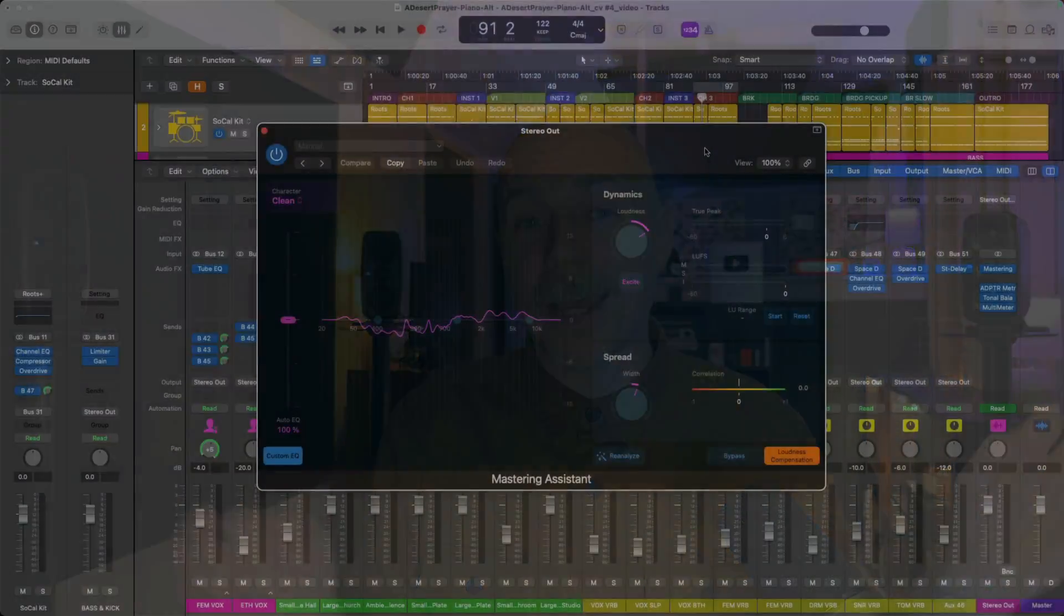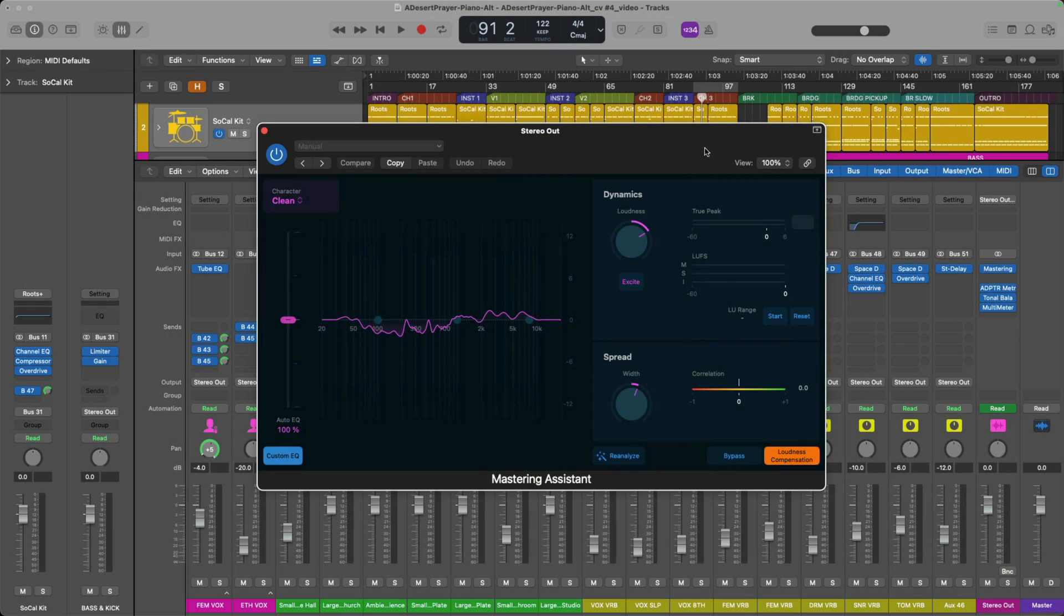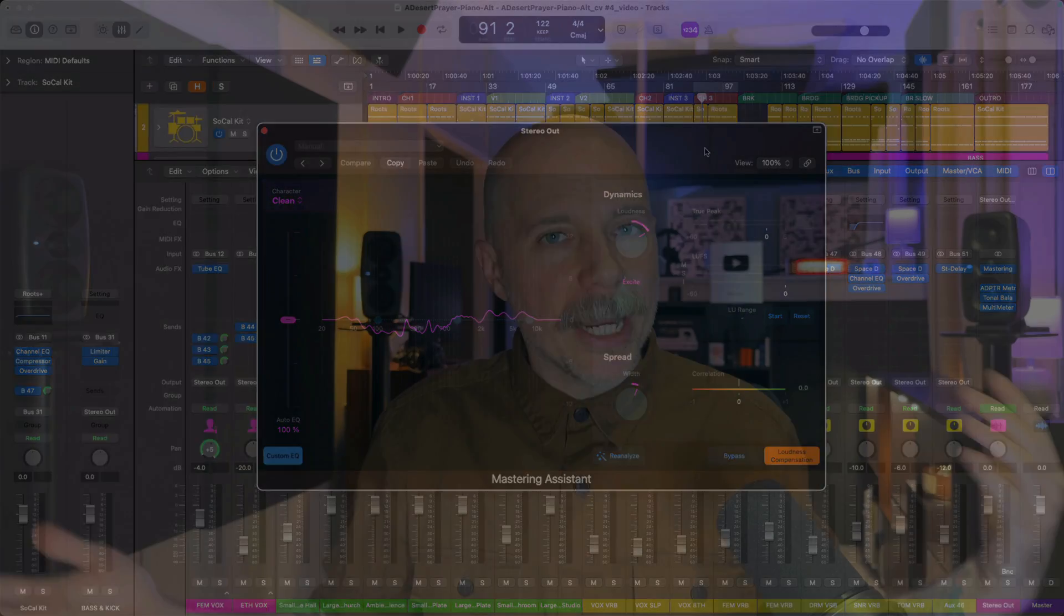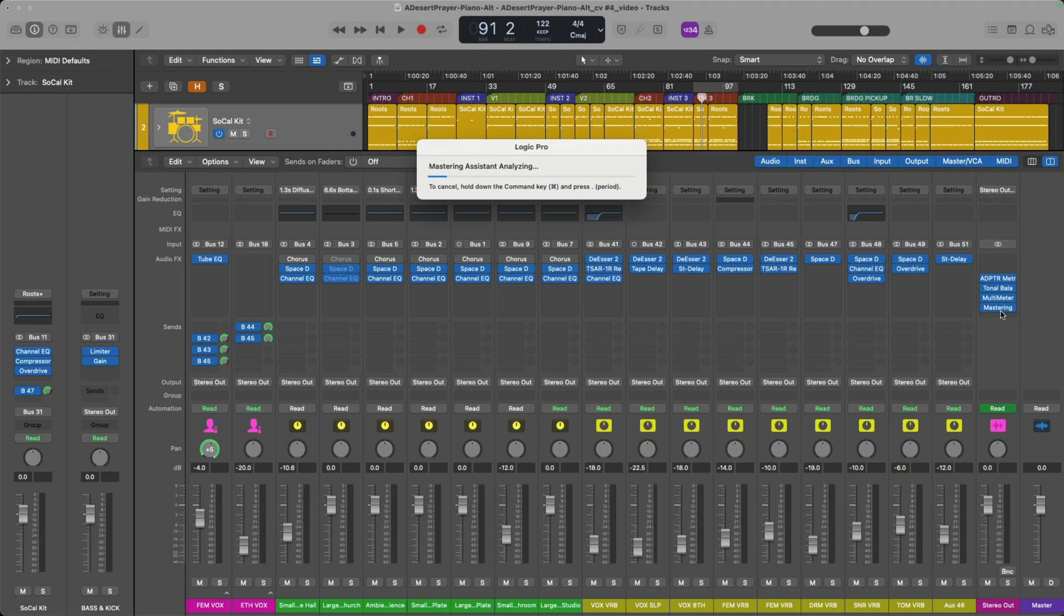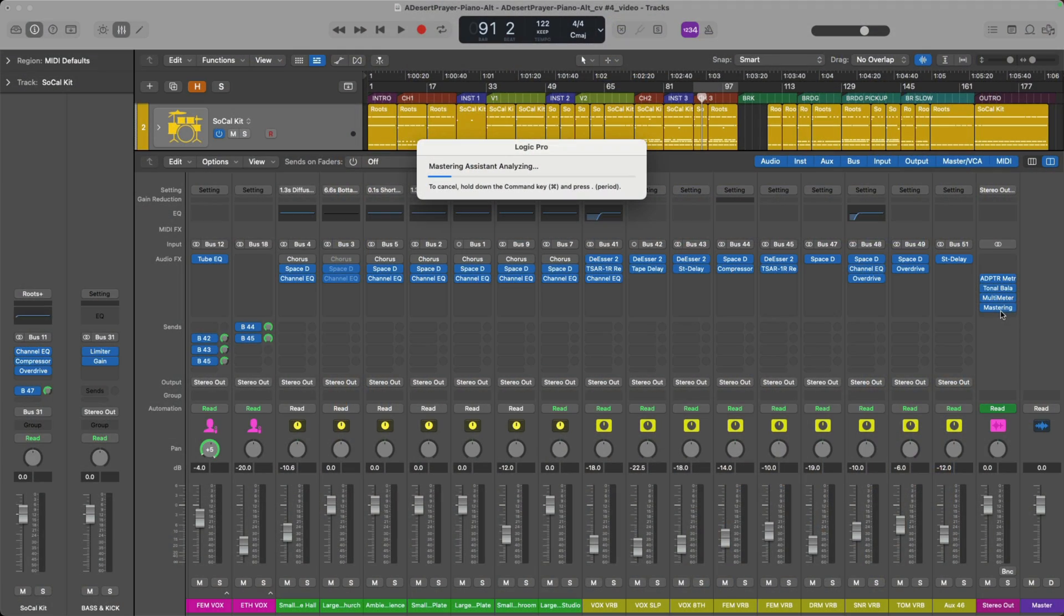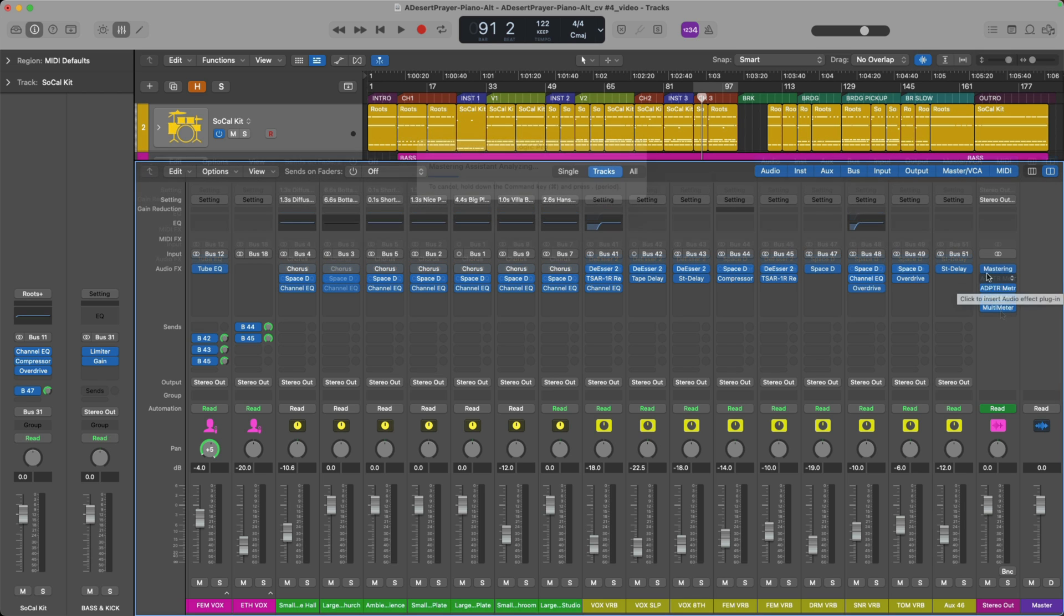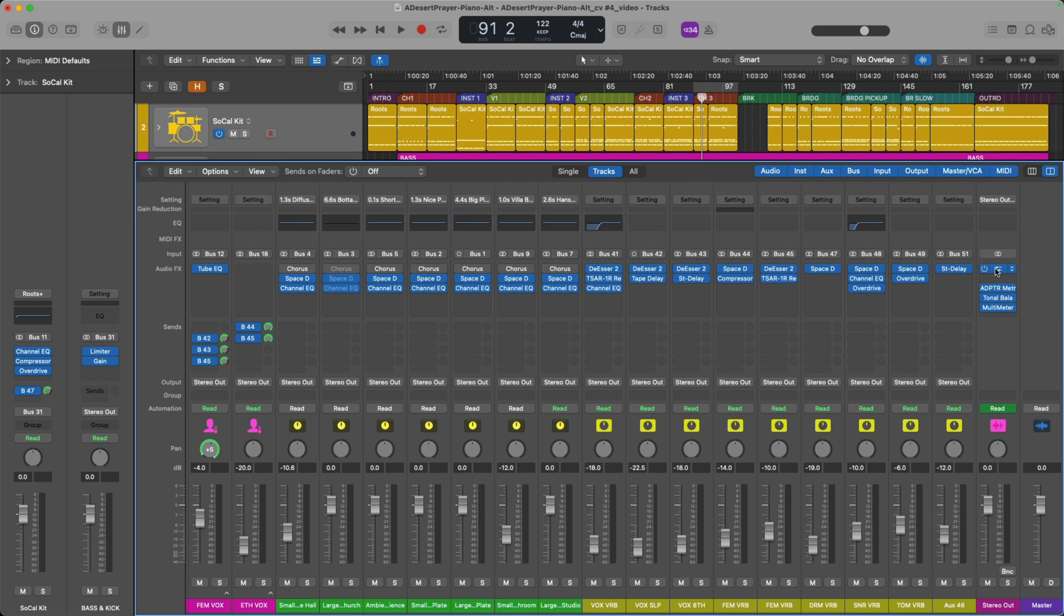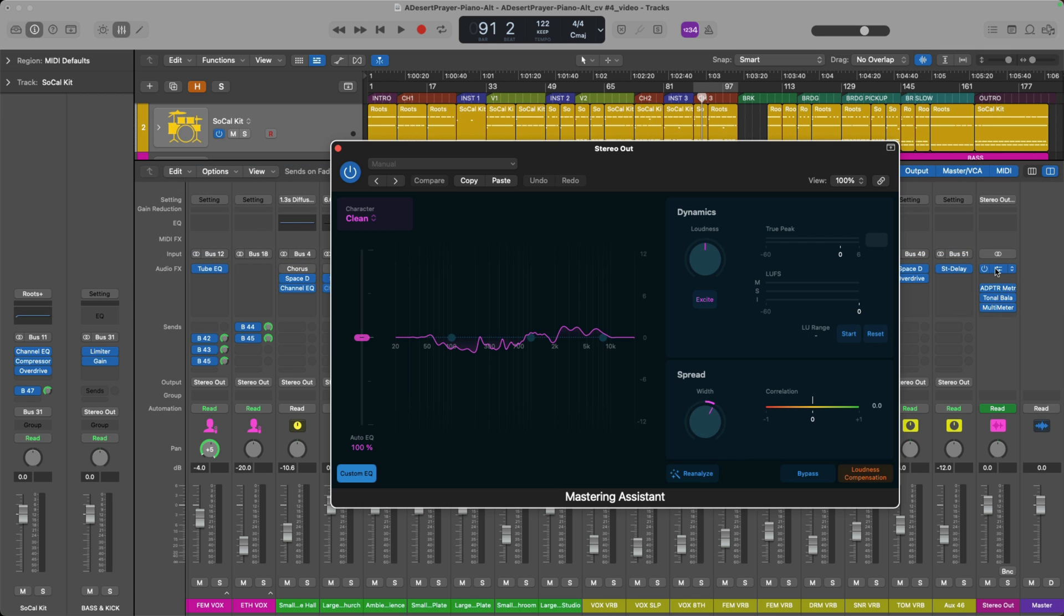It all has to do with the brand new Mastering Assistant plugin that comes with 10.8. Just as a reminder, Mastering Assistant is a brand new plugin that will master your track for you. It will analyze your mix, your project from beginning to end, or just a section of your project, and then offer suggestions for adjusting the tonality, the dynamics, and imaging of your project so it is ready for release.